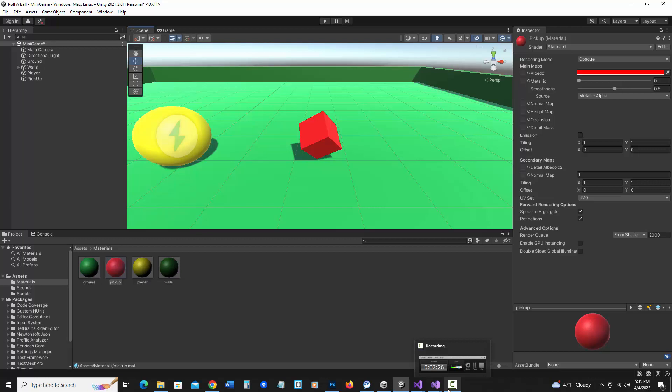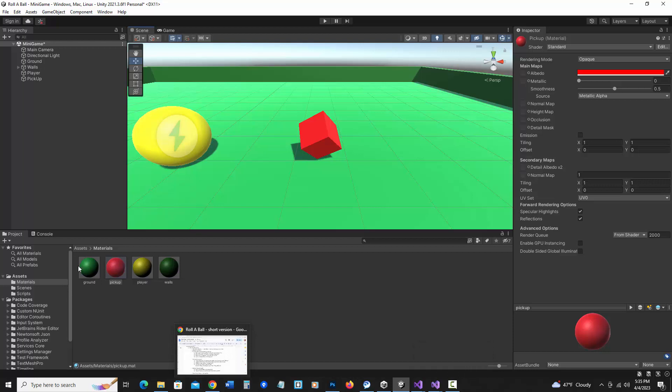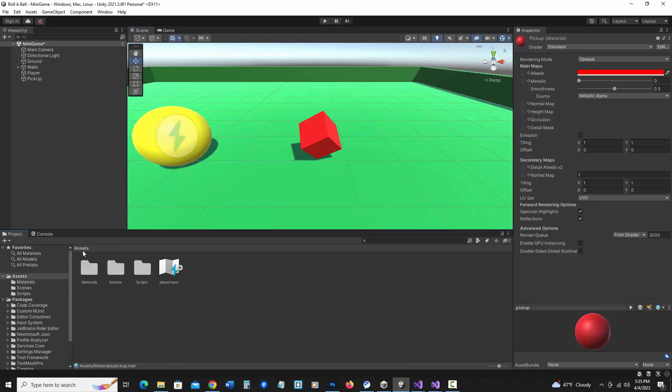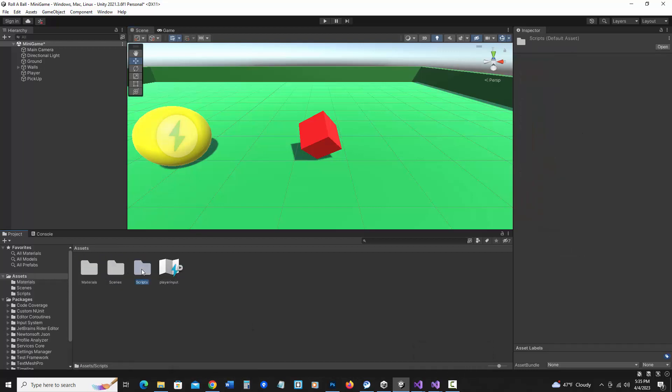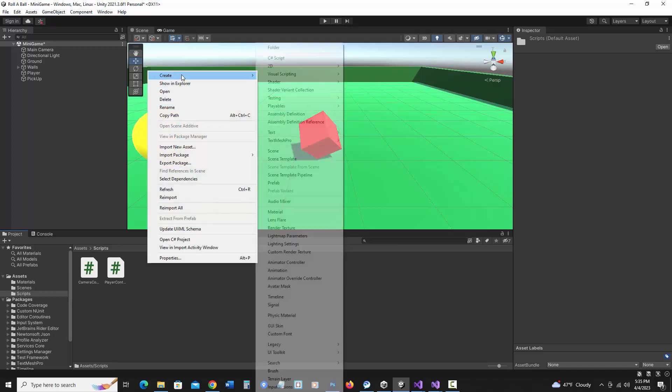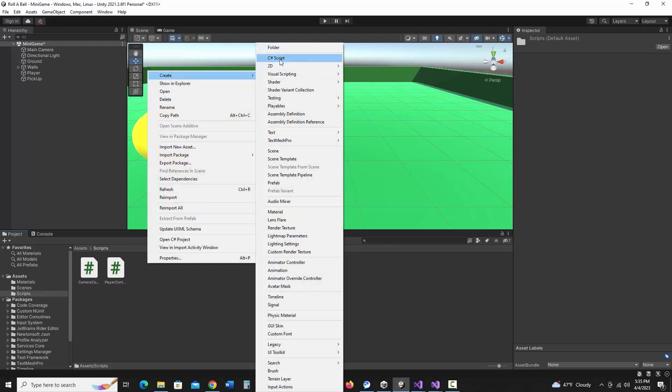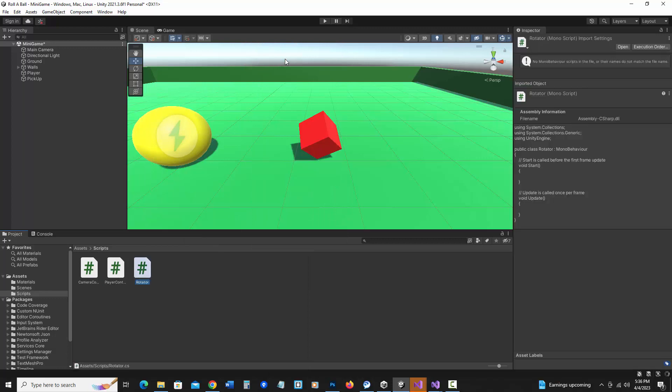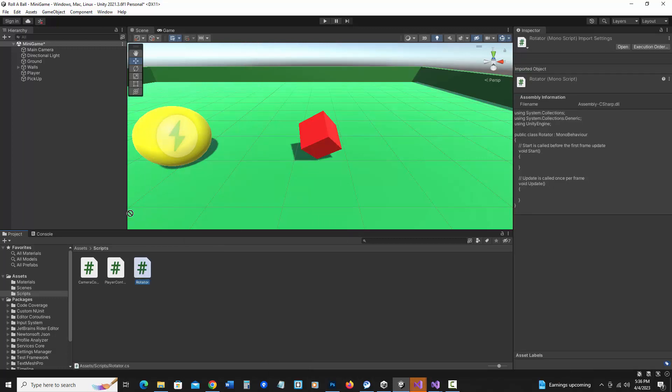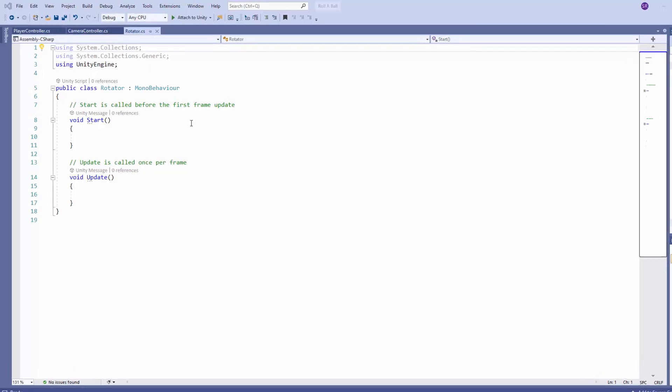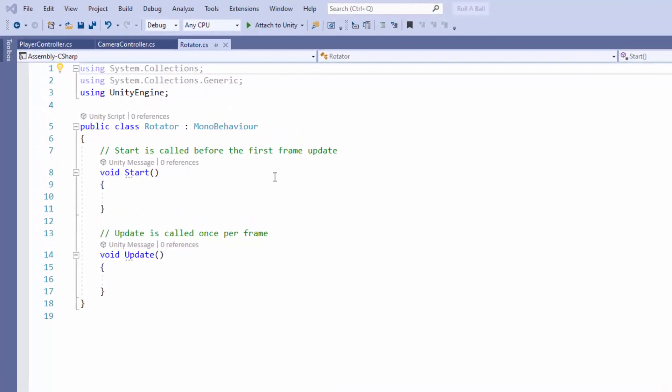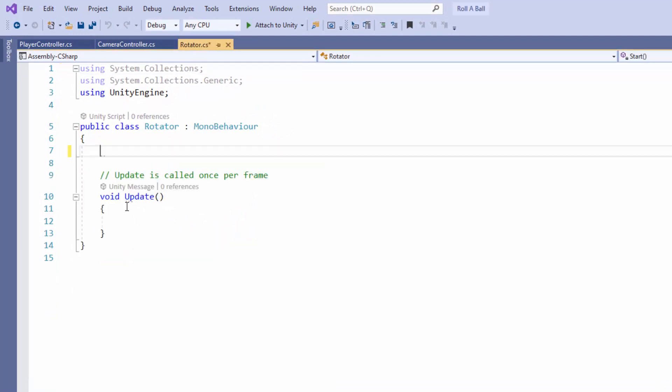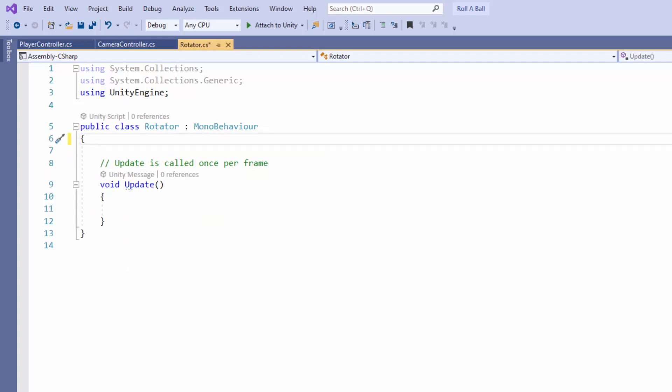To add more interest we can add a script to rotate it. So in the assets folder I'm going to go under scripts and make another new script. Right click create C sharp script and I'll call this rotator. I'm going to go ahead and assign this to my pickup object and I'll double click to edit it. In this script we can actually delete the start method because we don't need it. We'll only be using update. And this is a pretty brief script.